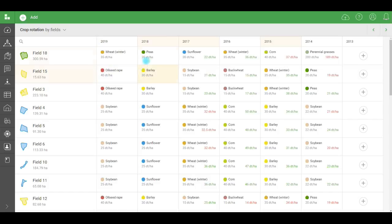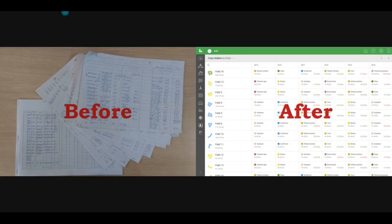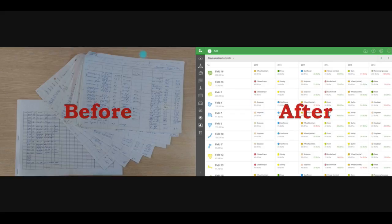I have an example from a real farm. Let's take a look. Here's how crop rotation looked before they got exact farming. And here, after. It's much more visual, clear, and convenient, isn't it?